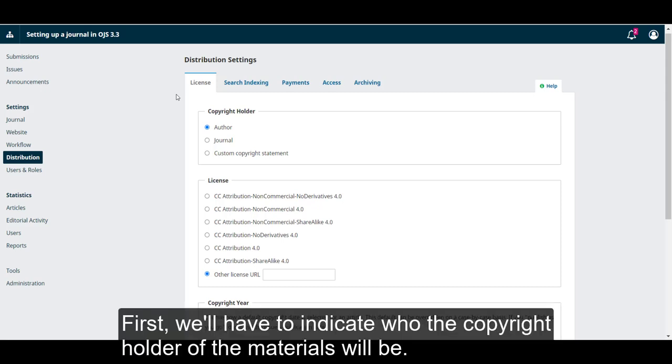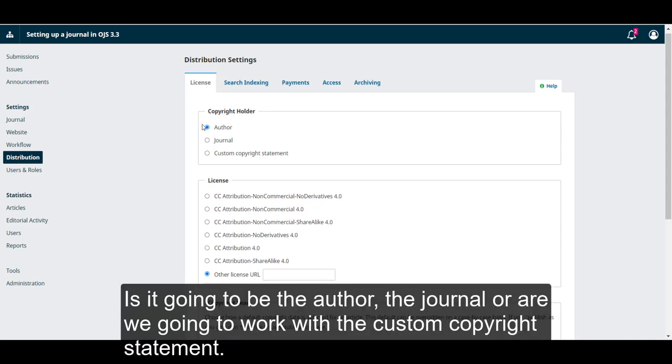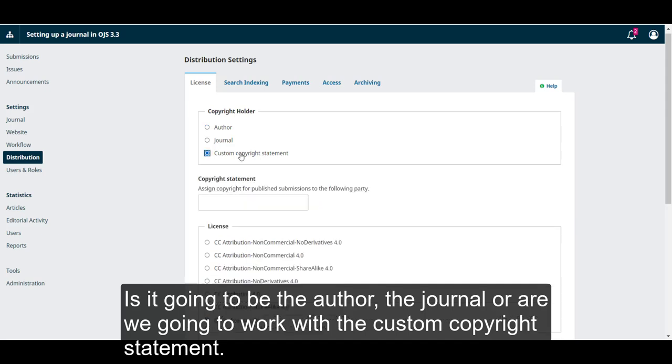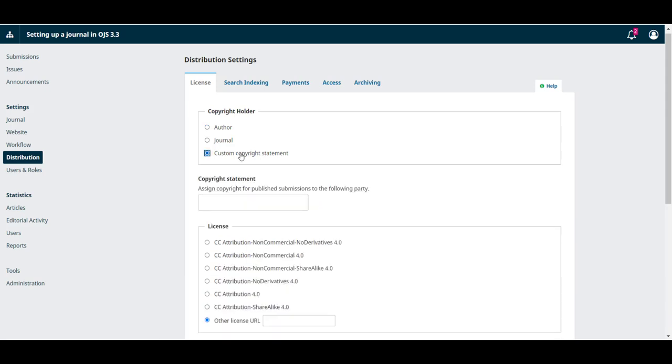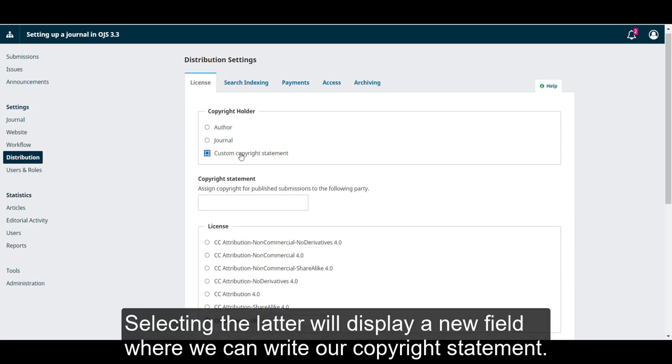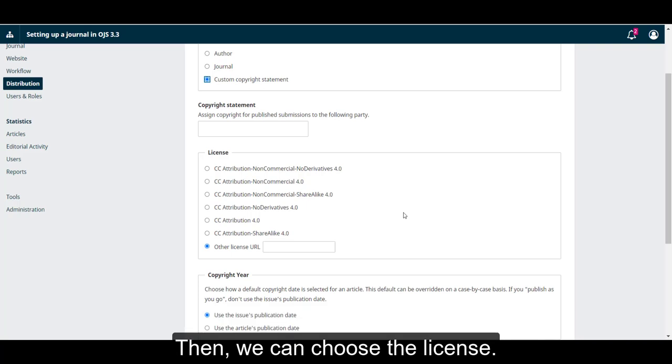First, we'll have to indicate who the copyright holder of the materials will be. Is it going to be the author, the journal, or are we going to work with the custom copyright statement? Selecting the latter will display a new field where we can write our copyright statement.